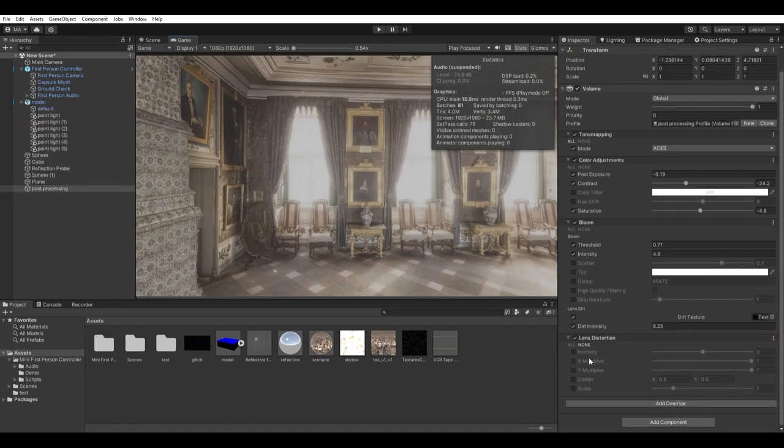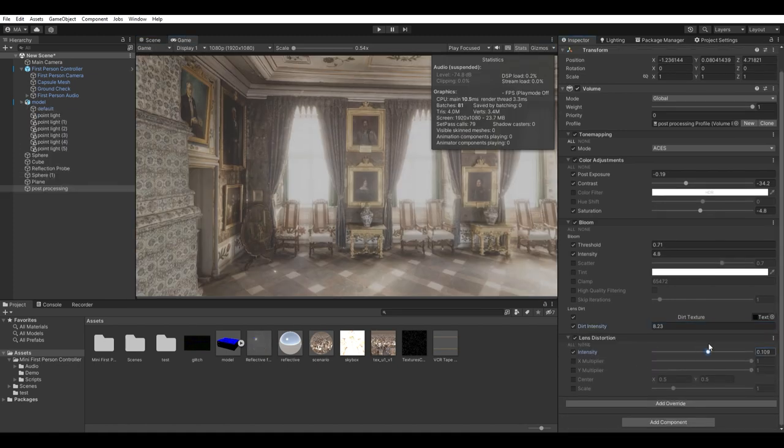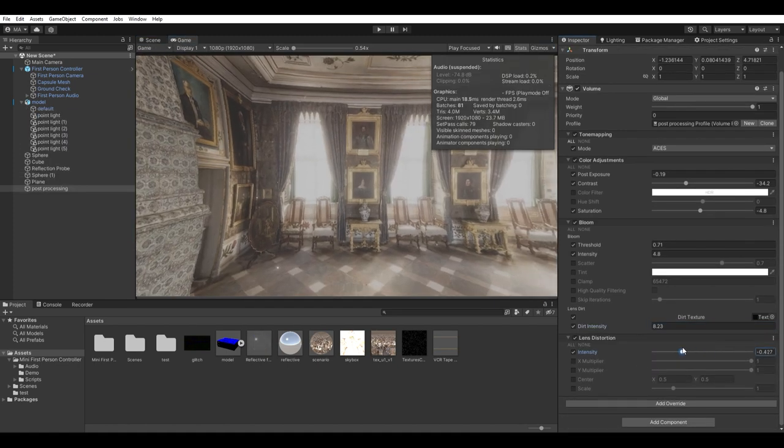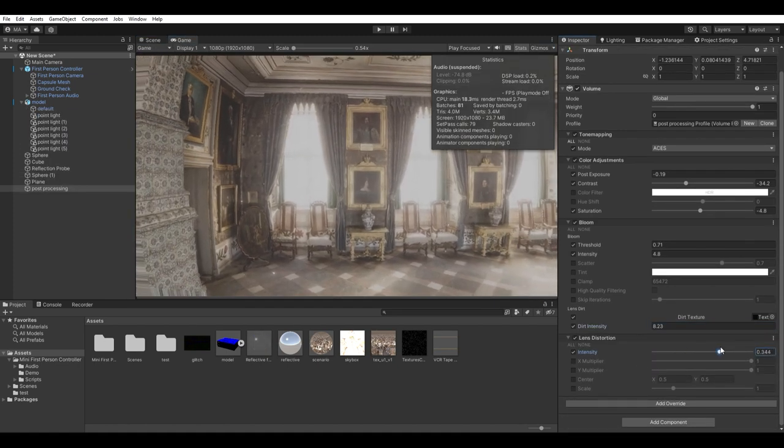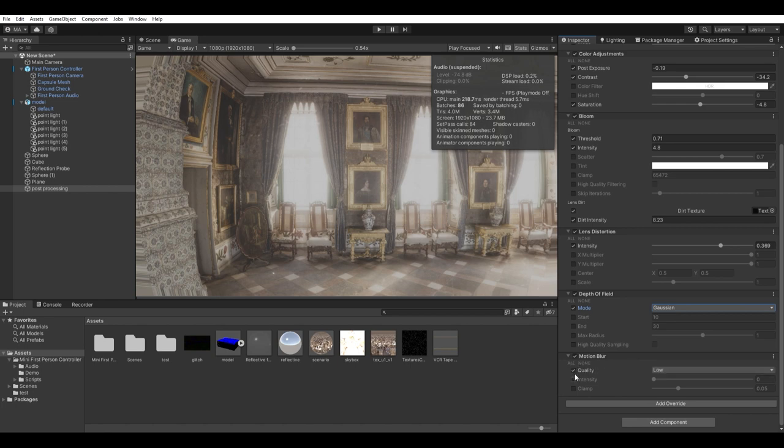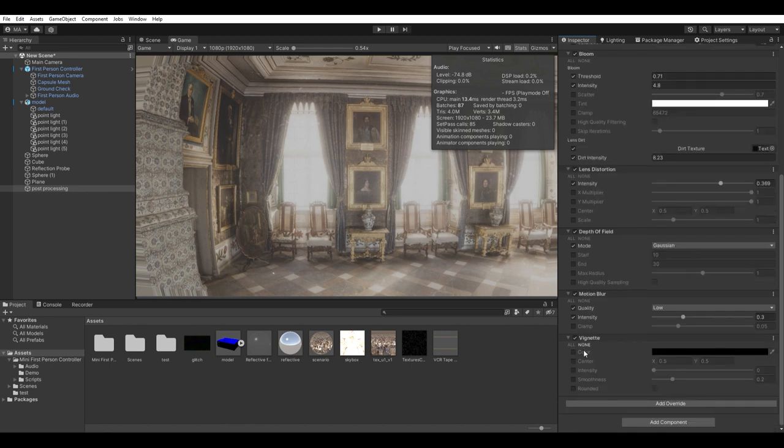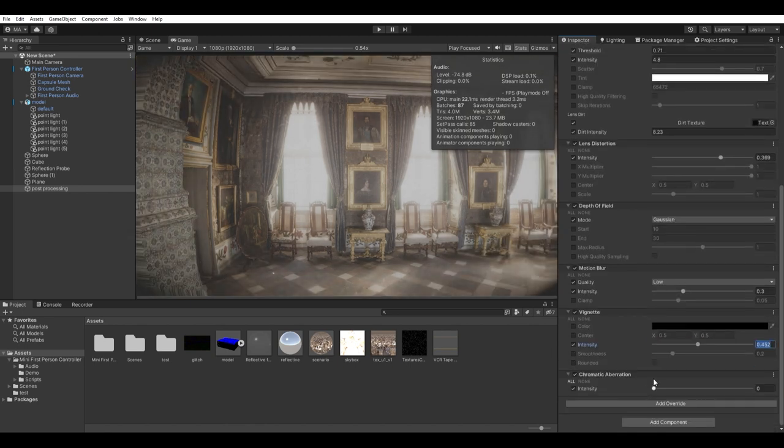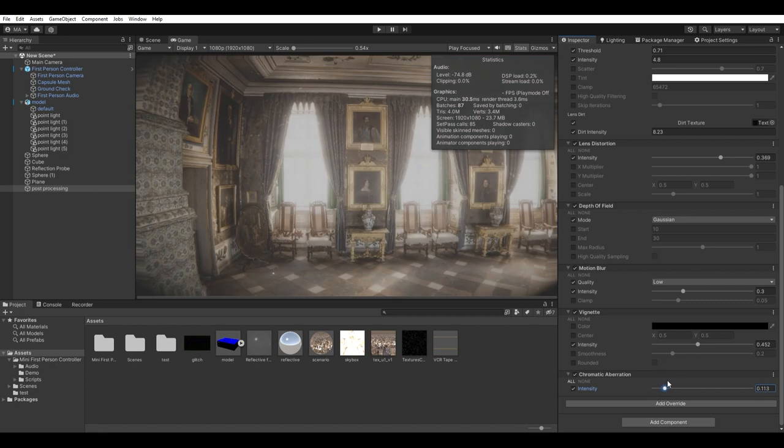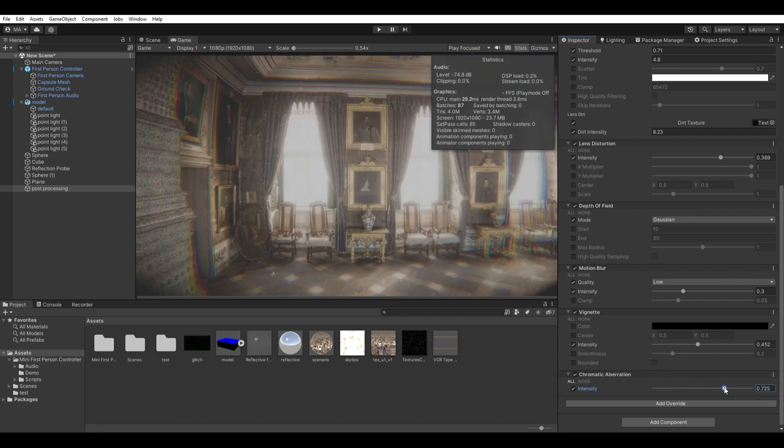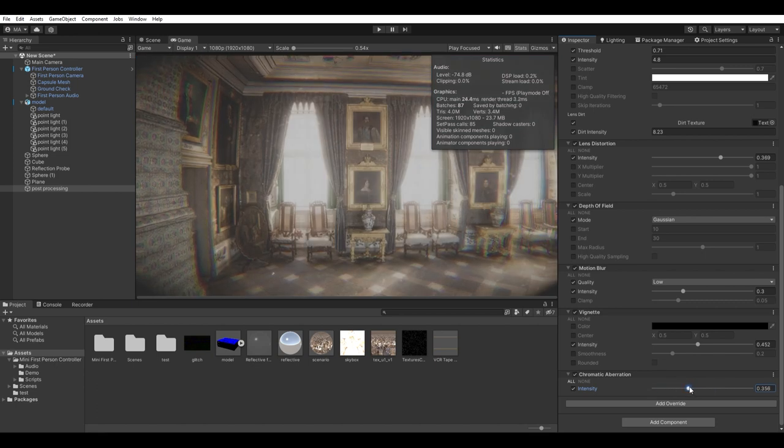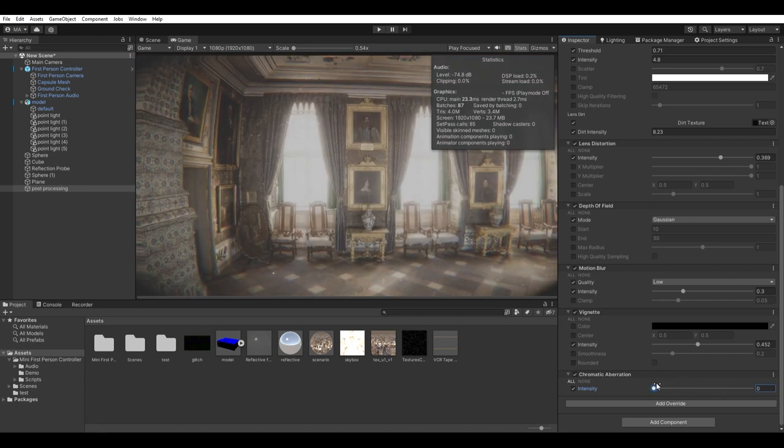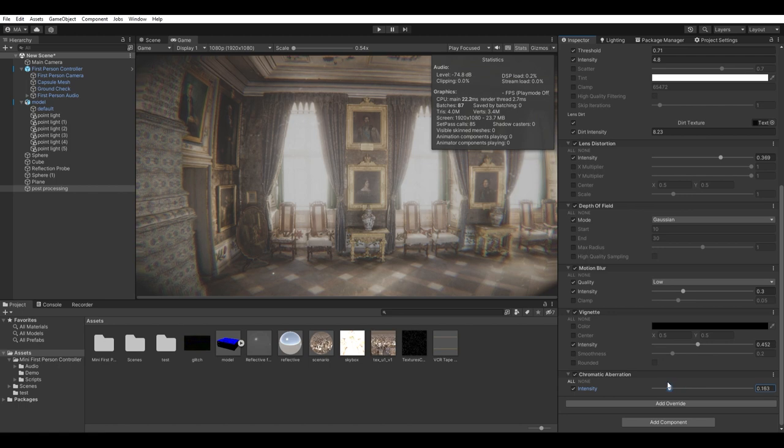Now add some lens distortion and tweak it. Some depth of field and motion blur are important too. Just make sure they are set up right. Add some vignette to darken the screen edges. And at last to give that analog feeling add chromatic aberration and film grain, and push their intensities until it feels right.